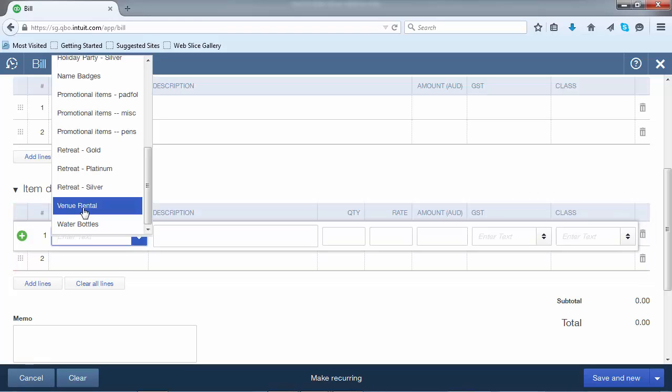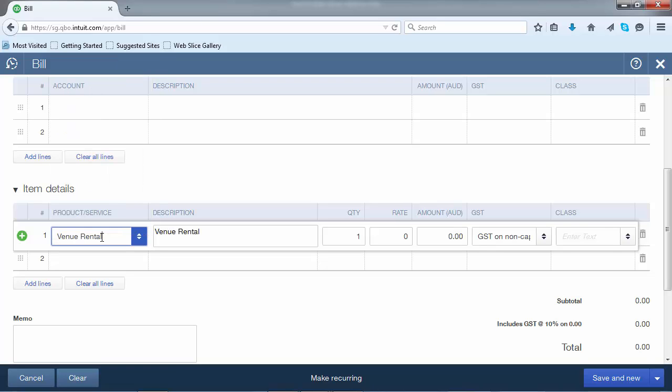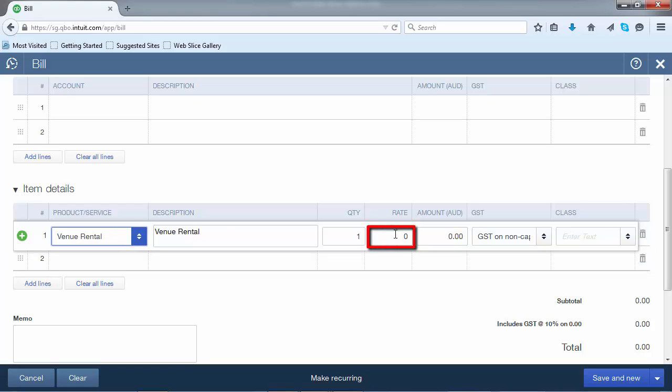In this example, we'll be recording the cost of a venue to run a function. You'll notice that automatically the description has been filled out, the quantity of one has been filled out, but there is no rate that has been put in. So let's put the rate in.